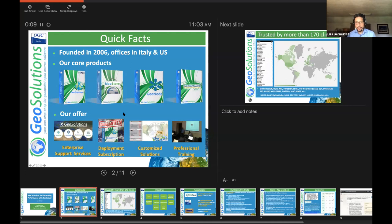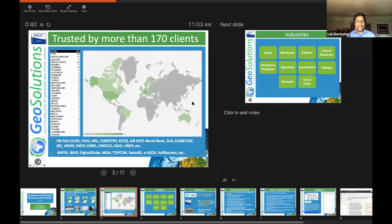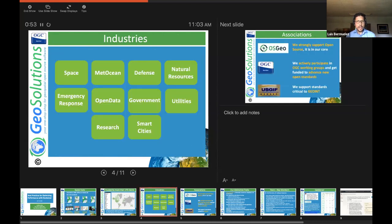GeoSolutions was founded in 2006. We have offices in Italy and since this year we have offices in the U.S. We support GeoServer and all the plugins around it like GeoWebCache, MapStore, GeoNode, and GeoNetwork. We provide enterprise support services, deployment subscriptions, customized solutions, and professional training. We have more than 180 clients around the world from international organizations to big corporations and cities, across many industries like space, defense, government, and so on.